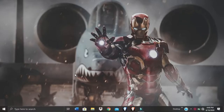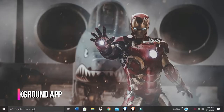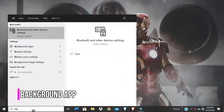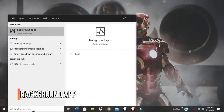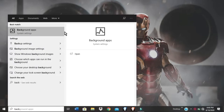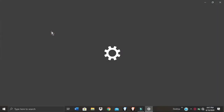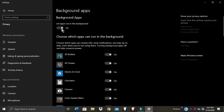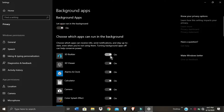Programs that are running in the background drain the battery of your laptop. To turn them off, go to Settings, then Privacy. Scroll down and select Background Apps. If you toggle the switch off, it will stop all apps from running in the background, or you can also switch off each app individually.